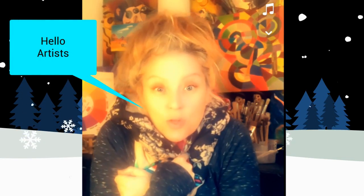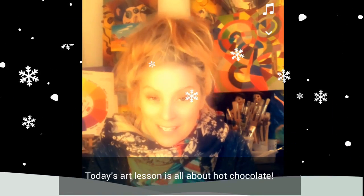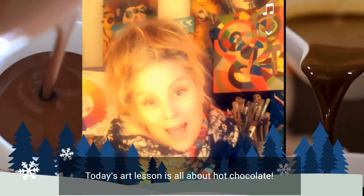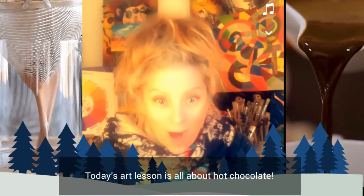Hello artists! It's getting so cold out! I thought it would be fun to create hot cocoa artwork.